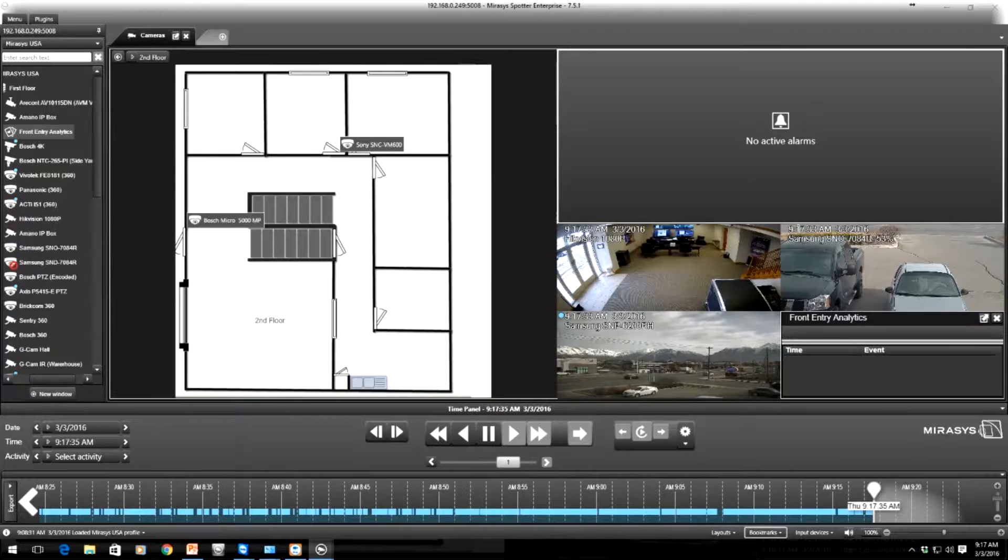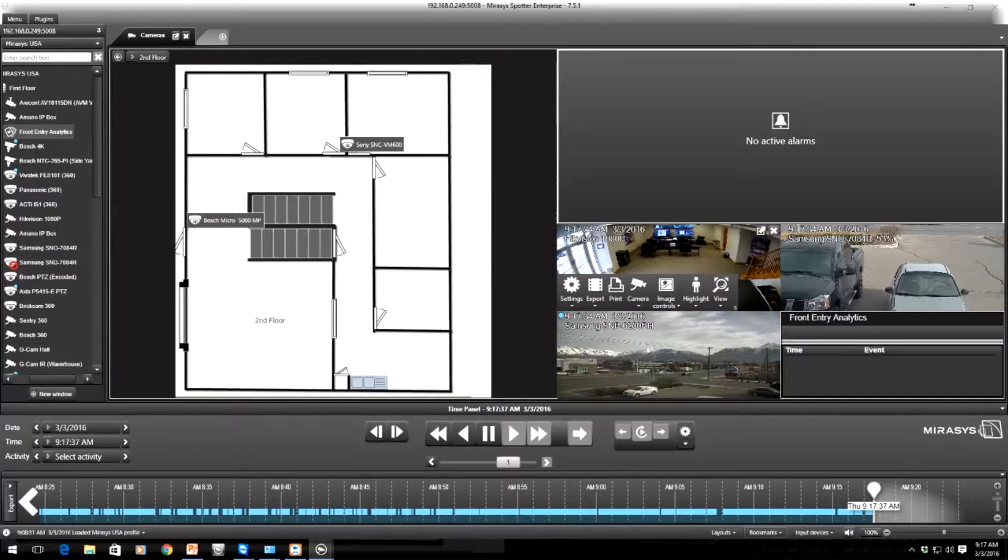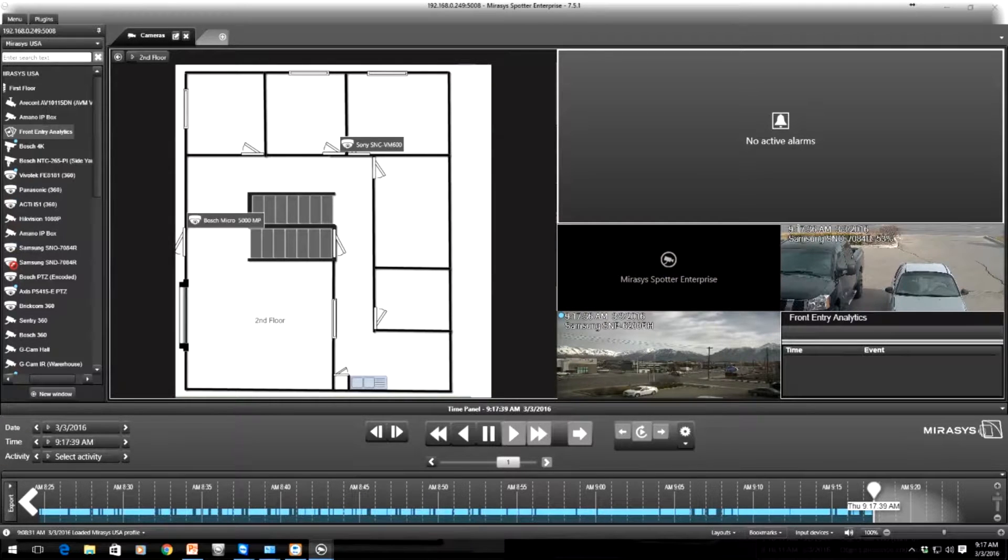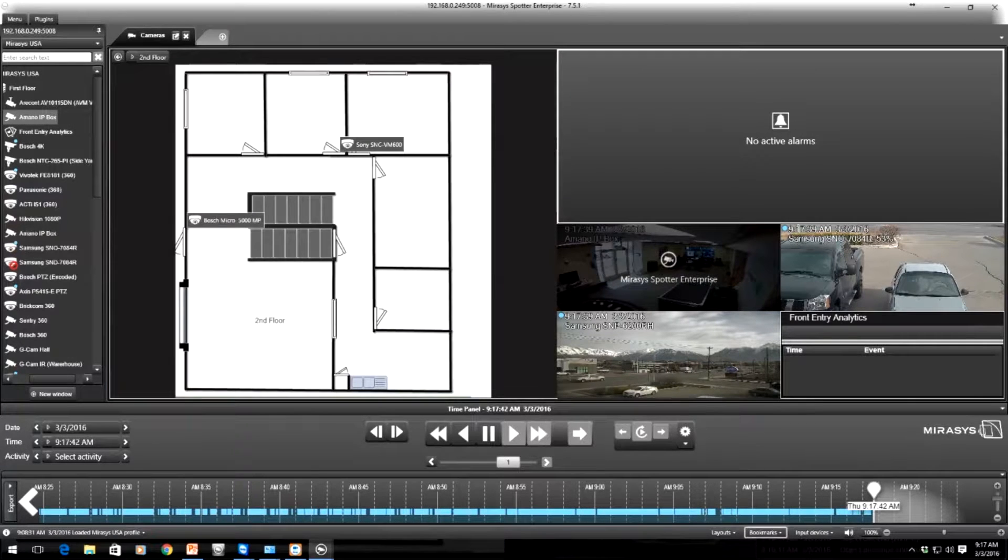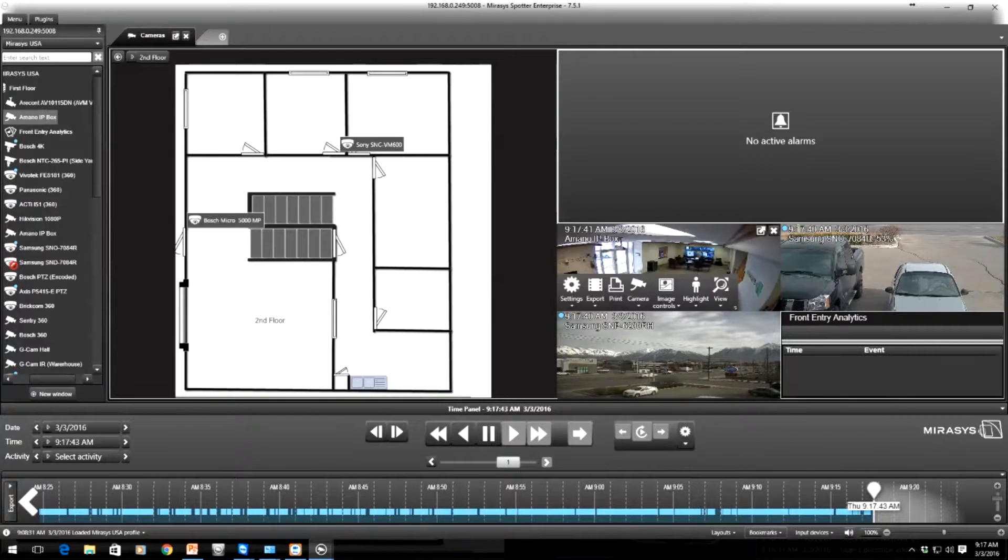On the left there you can see you browse over our camera, it pops up the camera view.